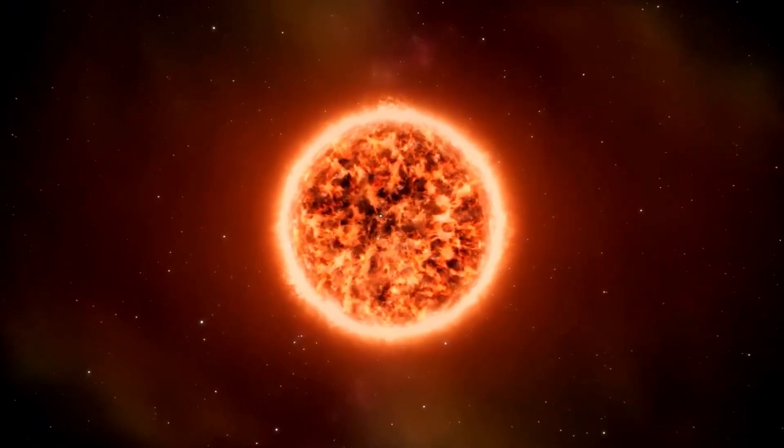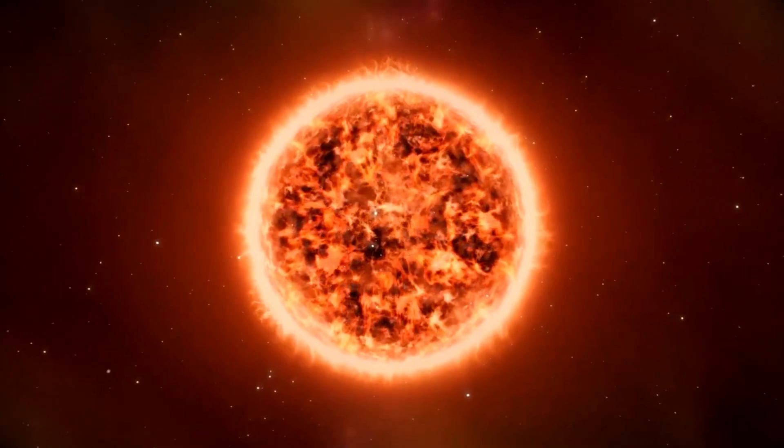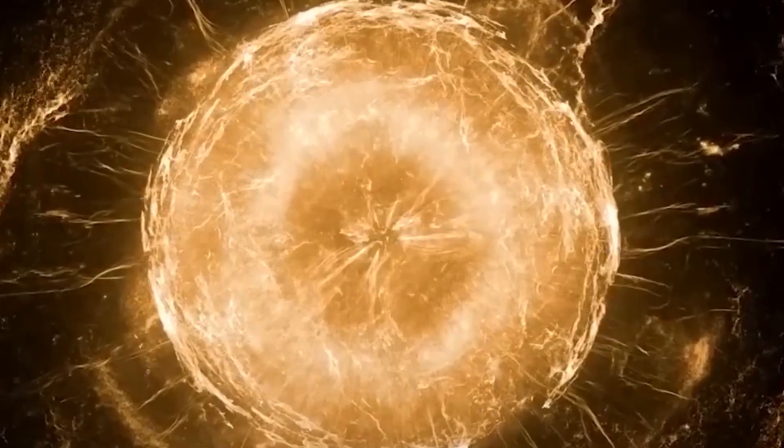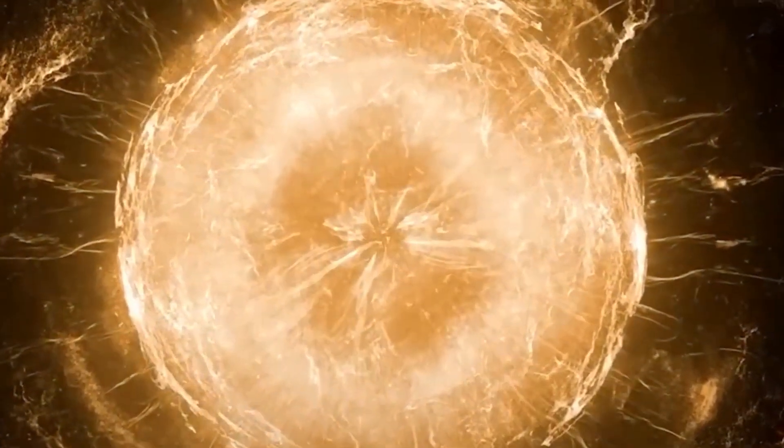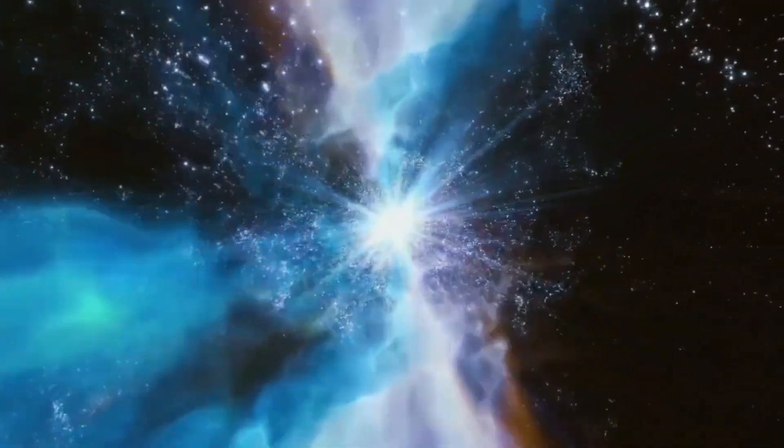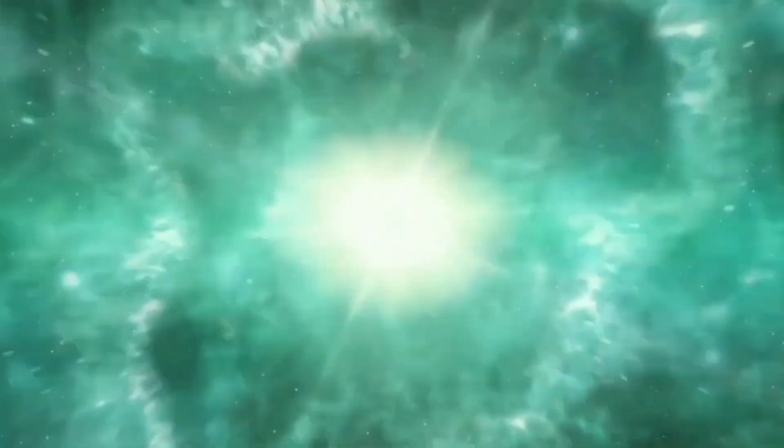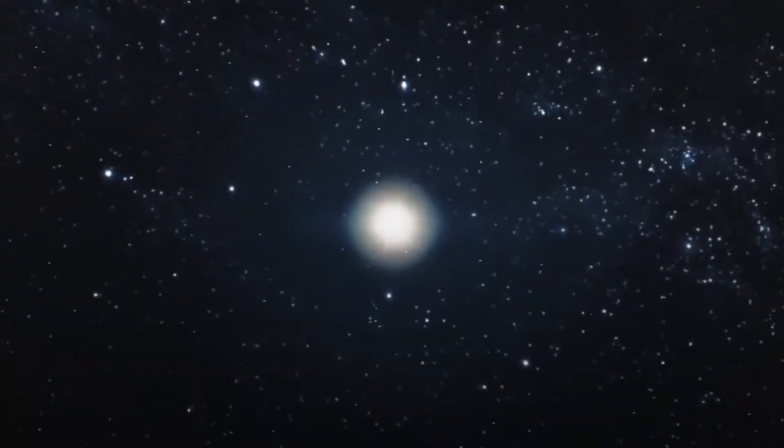This unusual behavior began in 2019 after Betelgeuse ejected some of its outer atmosphere with force. These brightness changes are not typical for Betelgeuse, but does that mean that this star is on its way to exploding into a supernova?